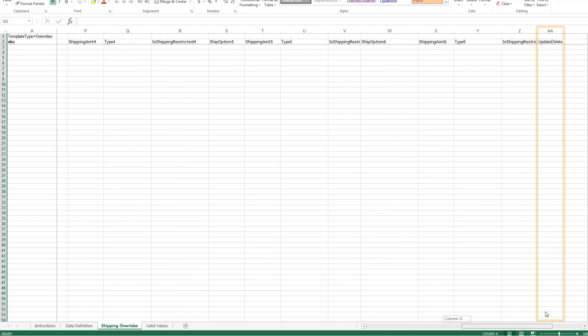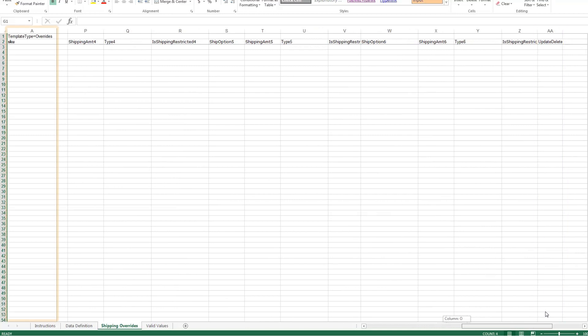You'll notice the template only extends to column AA. If you want to apply the override template for more than six regions, include another row for your SKU, listing that SKU twice in column A, so that you can apply additional regions for that particular SKU.